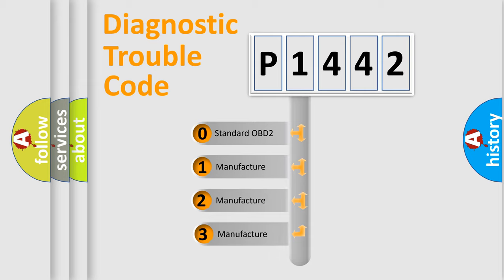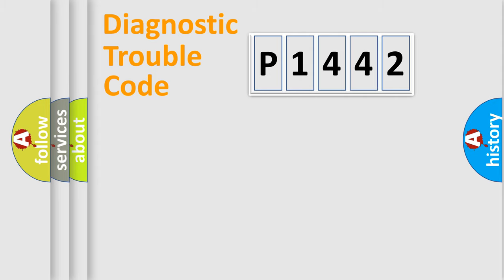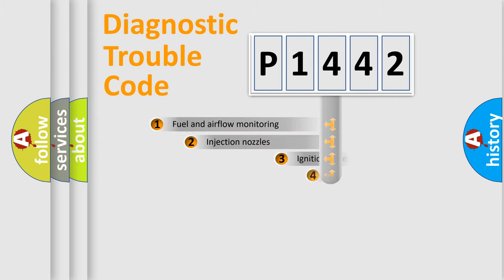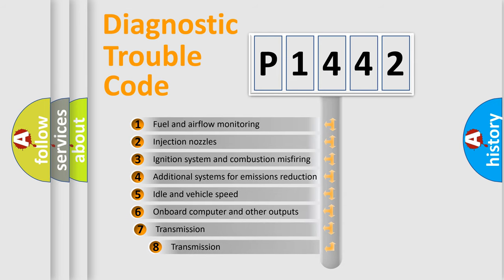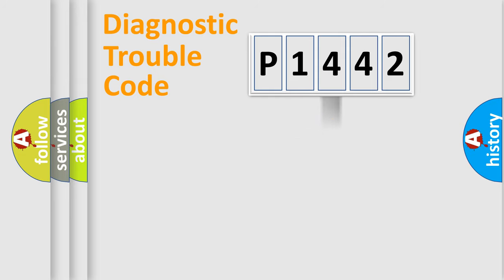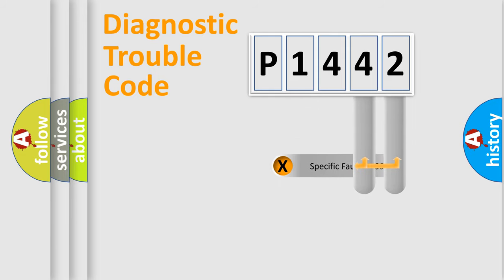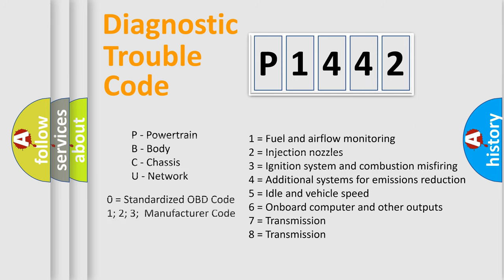If the second character is expressed as zero, it is a standardized error. In the case of numbers 1, 2, or 3, it is a manufacturer-specific error. The third character specifies a subset of errors. The distribution shown is valid only for the standardized DTC code. Only the last two characters define the specific fault of the group. Let's not forget that such a division is valid only if the second character code is expressed by the number zero.